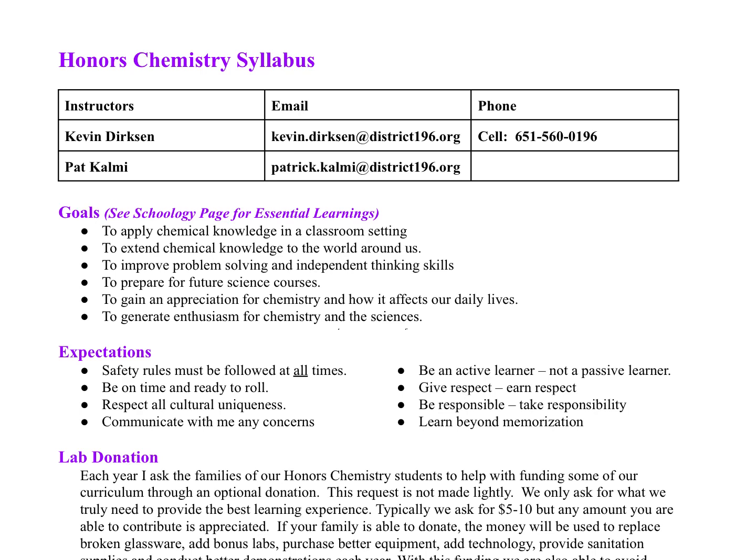Hello everybody, my name is Patrick Colmey, and welcome to Honors Chemistry. I would like to take a few moments today to talk about the Honors Chemistry Syllabus. I'm not going to read the whole thing for you, but I will highlight a couple of key components of this syllabus.